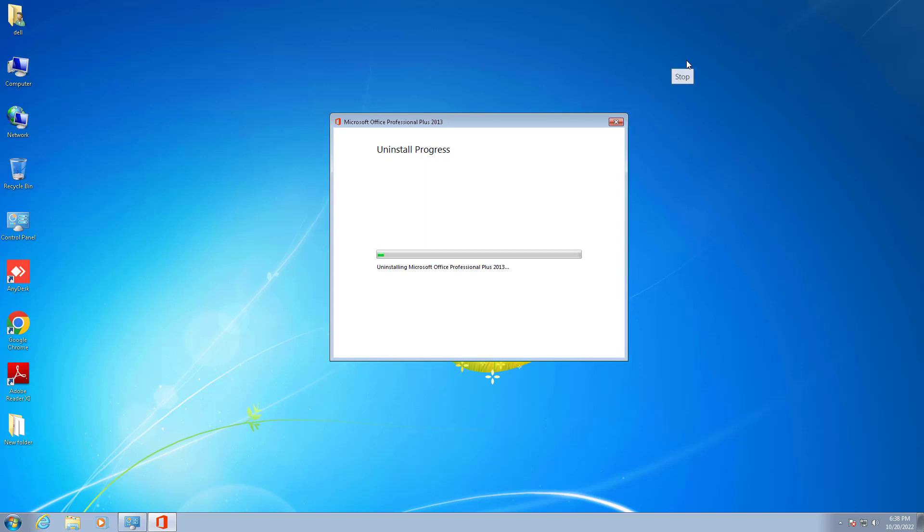The uninstallation has started. As you see, the green bar will take some time to completely remove from this system.